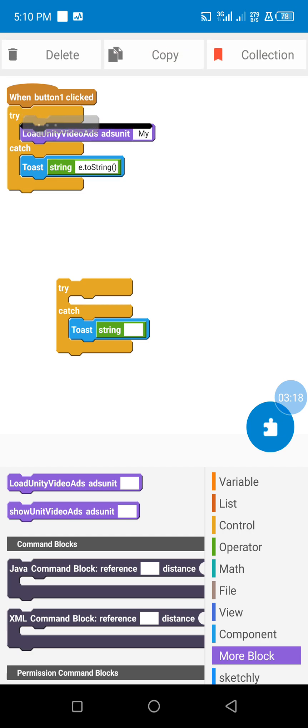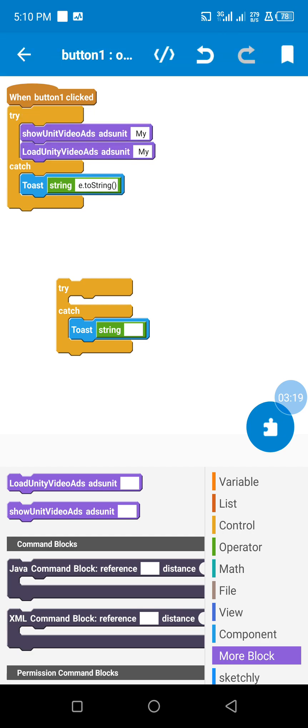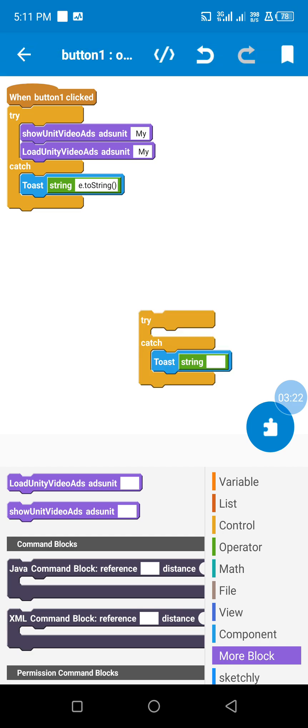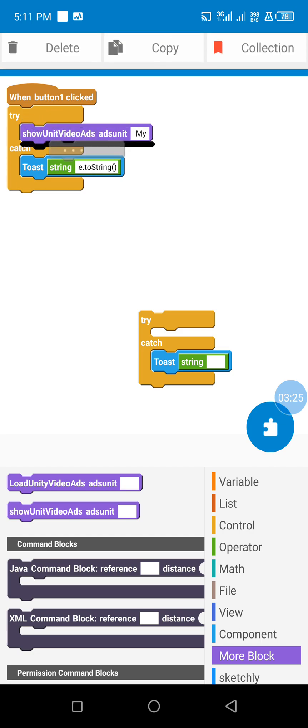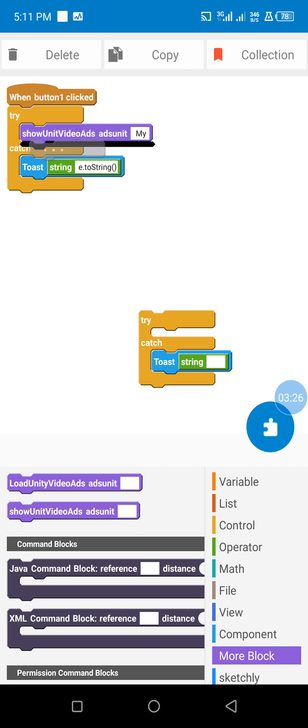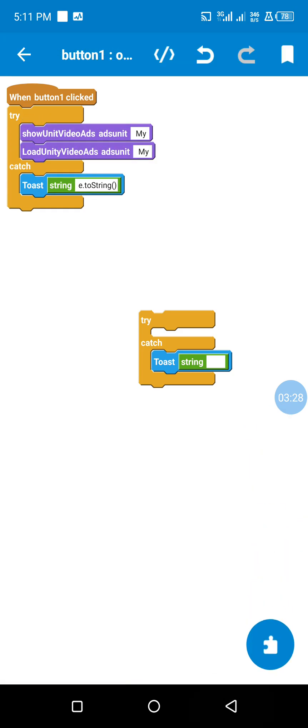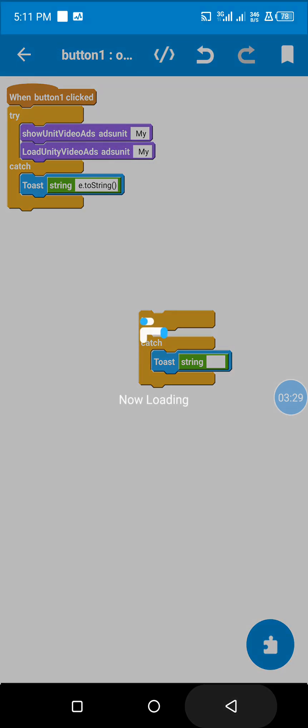The correct information is to first show the ads. Once the ads are shown, then we load new ads using this code. You can see the project. Now everything is done.